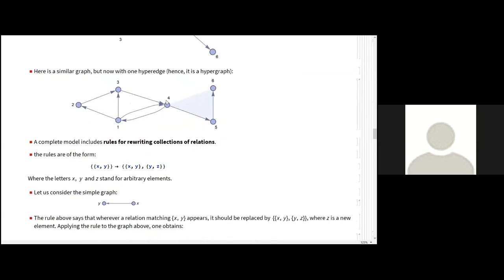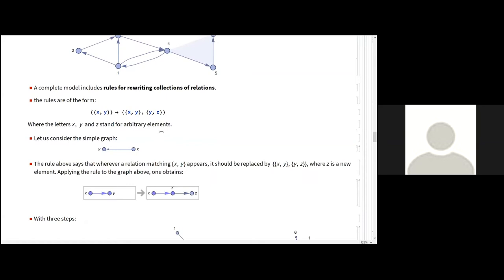So this is, in fact, a simple graph with ordinary edges or links. And here's another graph, but now we have the representation of a hyperedge. So the hyperedge is a connection that connects more than two elements together. So of course, hypergraphs were not invented by Stephen Wolfram.